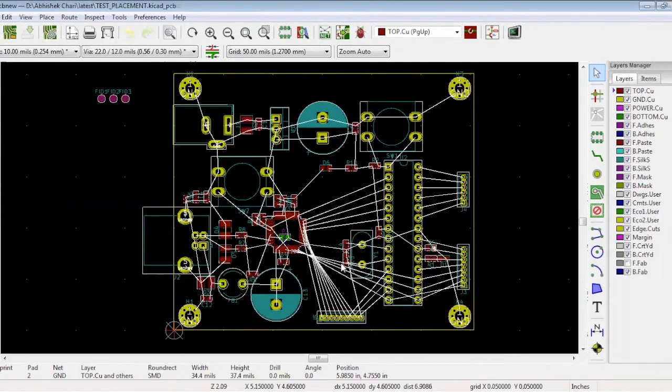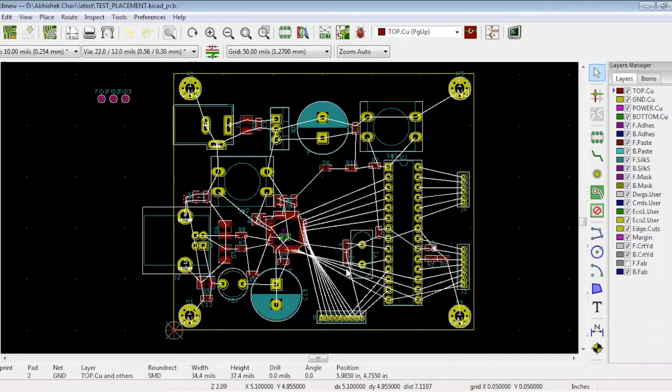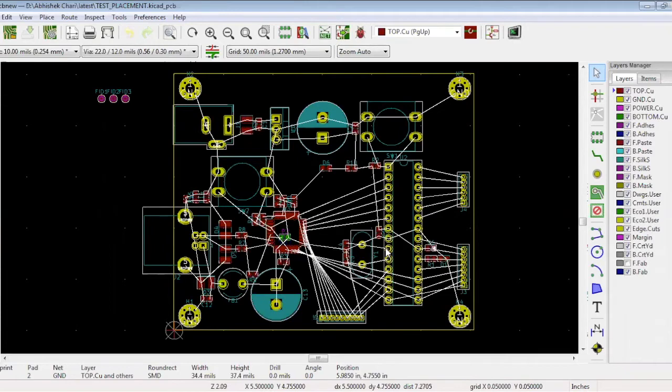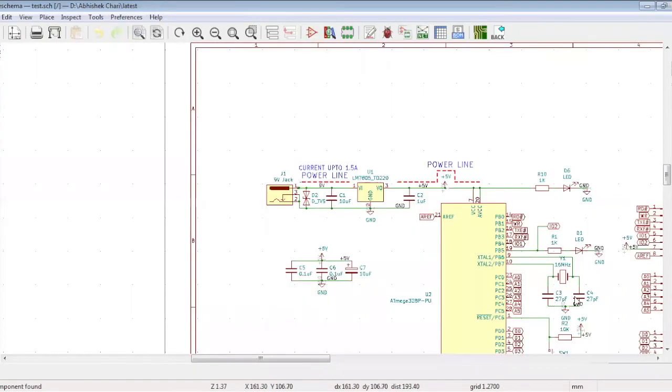The next step is the placement of the crystal. It is best to place the crystal as close as possible to the micro crystal input pins. These two pins are nothing but crystal input pins. This is the crystal and there are two capacitors. There are two capacitors connected to the 16 megahertz crystal. Those should be close to the crystal.